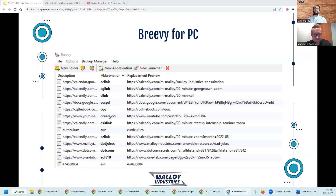The best practice is: the second time you go to copy and paste something, create a shortcut for it. Because you're probably going to have a third time, a fourth time, or even a hundredth time — like I've shared a Zoom link or Calendly link.